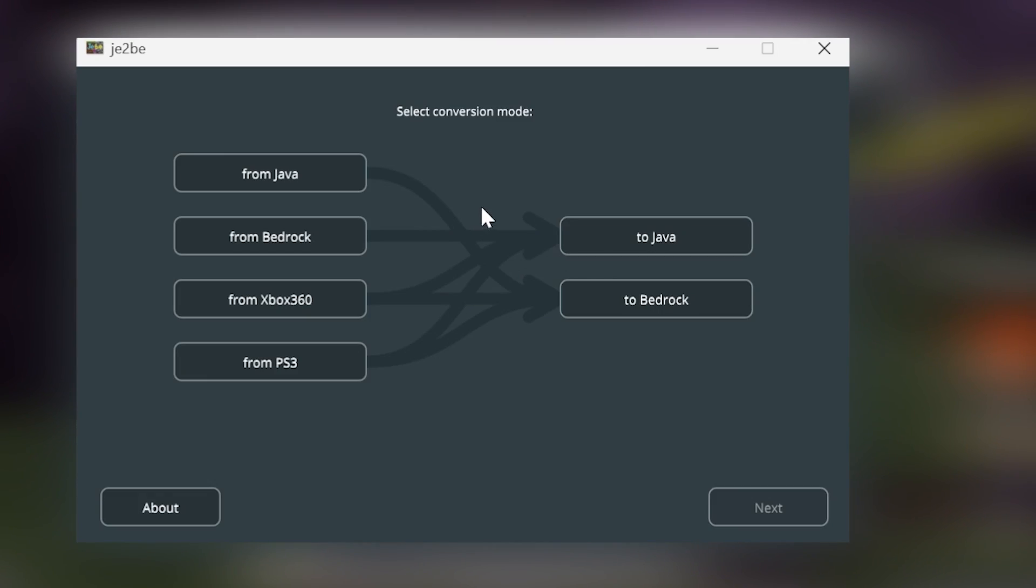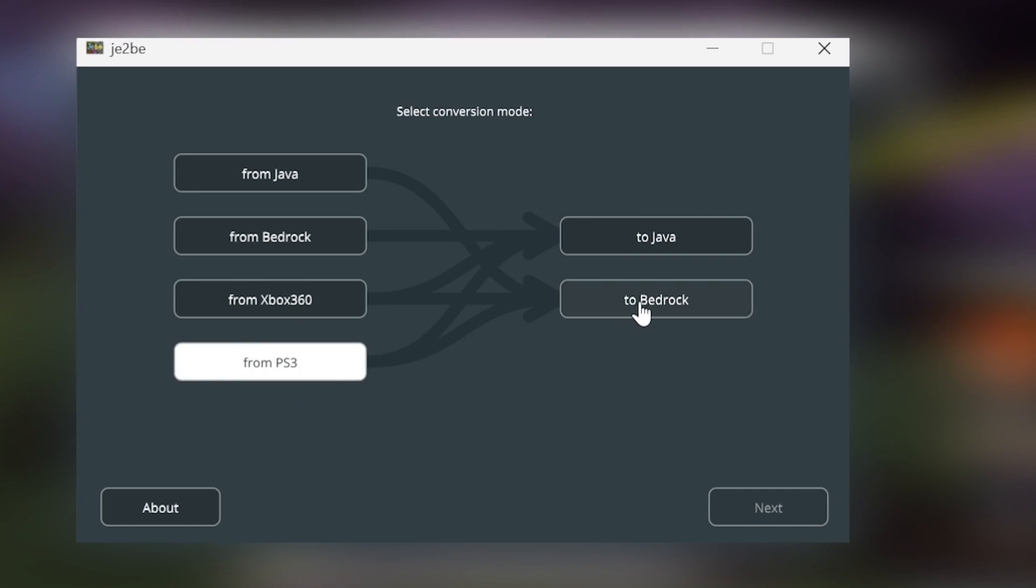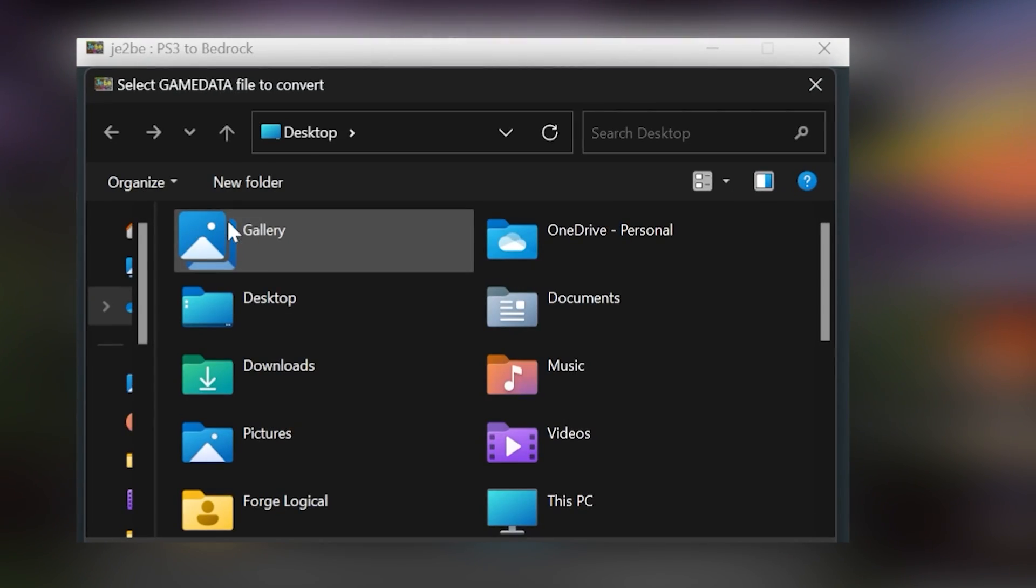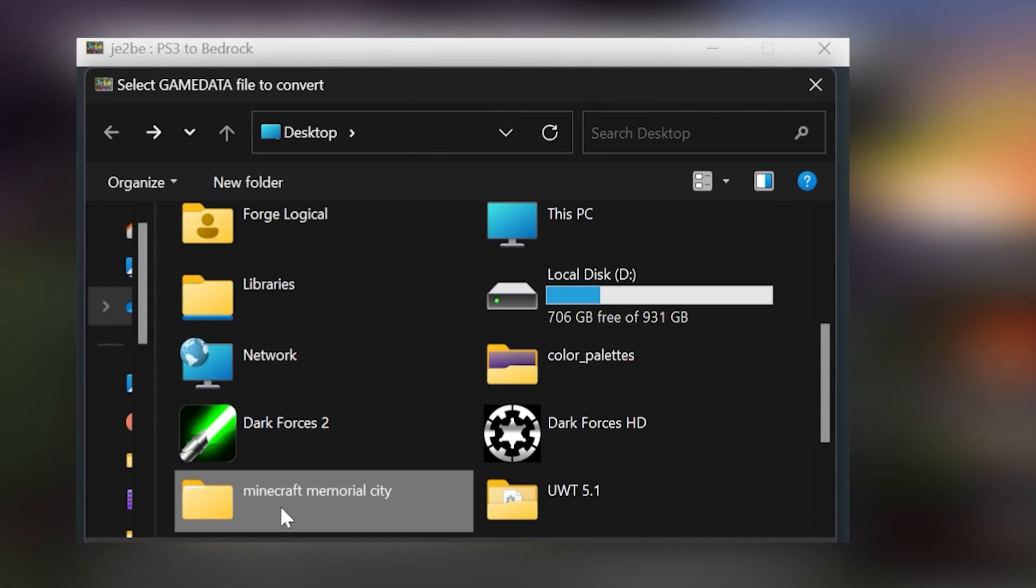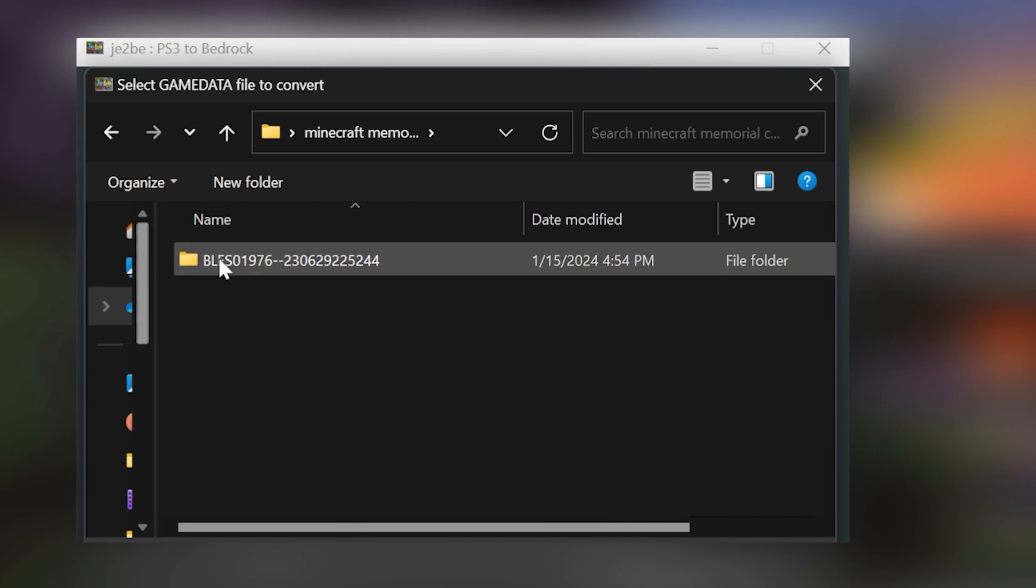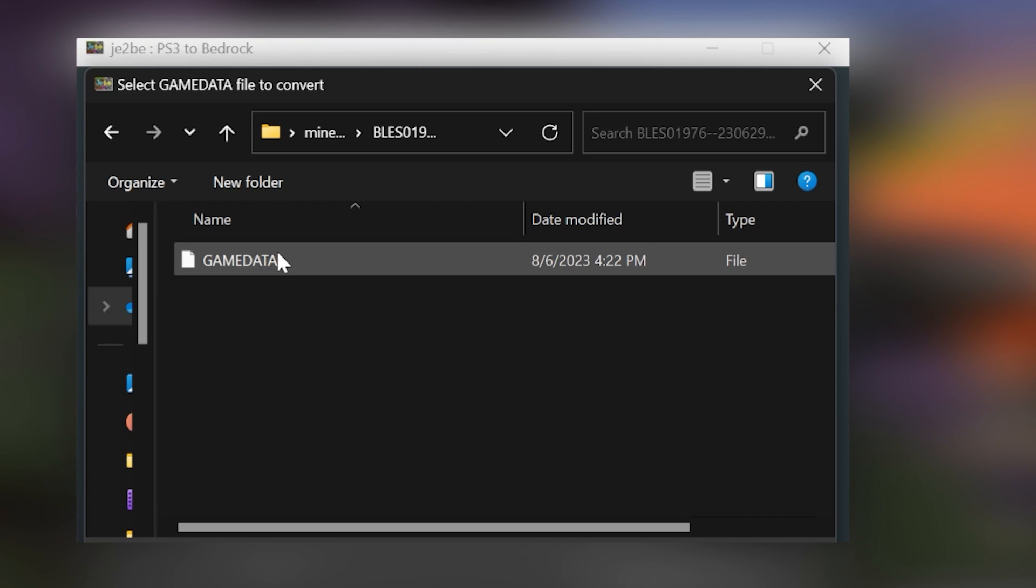Then next up, we're going to be converting a PS3 world to Bedrock Edition. So I'm going to select PS3, then I'm going to select Bedrock, then Next. Now instead of locating a bin file, you need to locate the game data file, which is what PS3 uses. So here's our world right here. So open this up, then we have another folder. And inside this folder, we have the game data file.